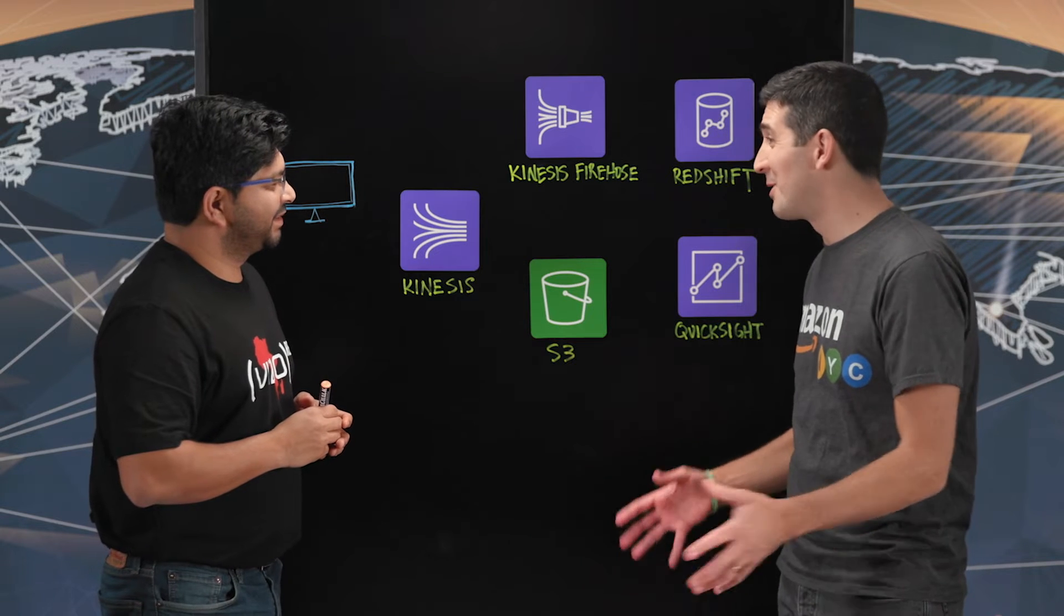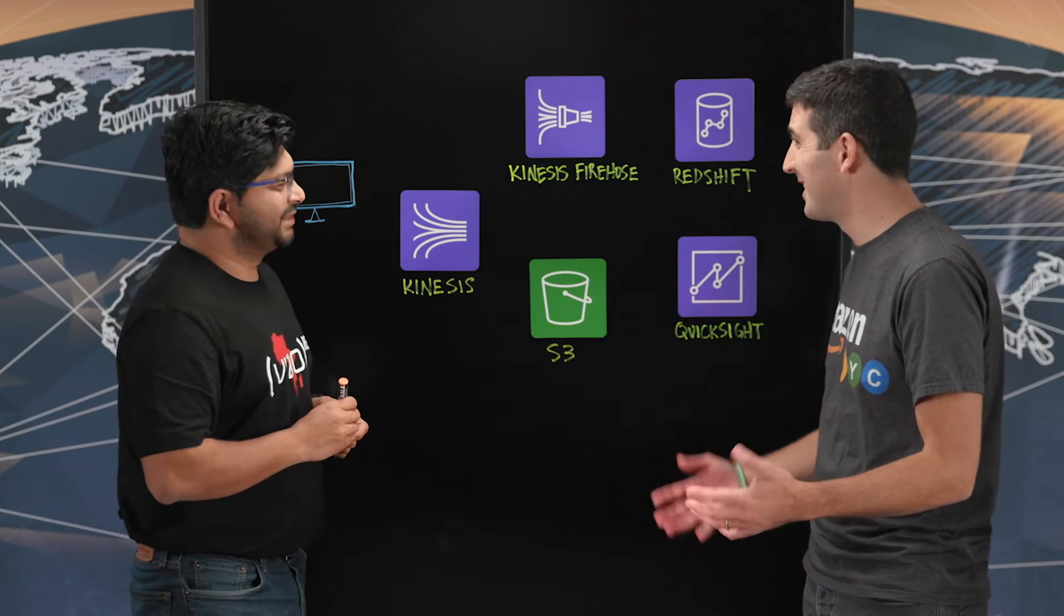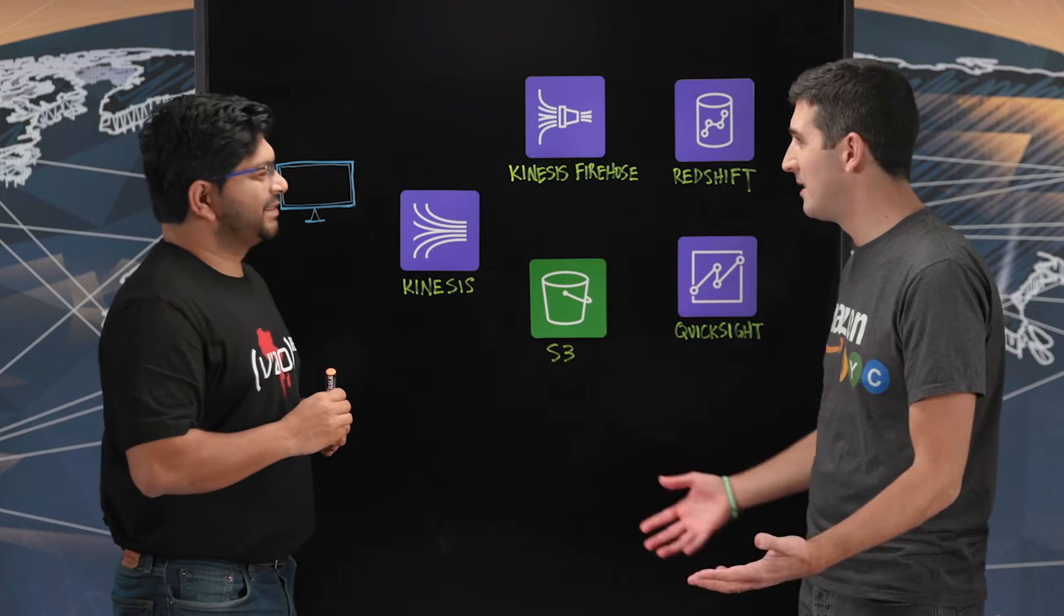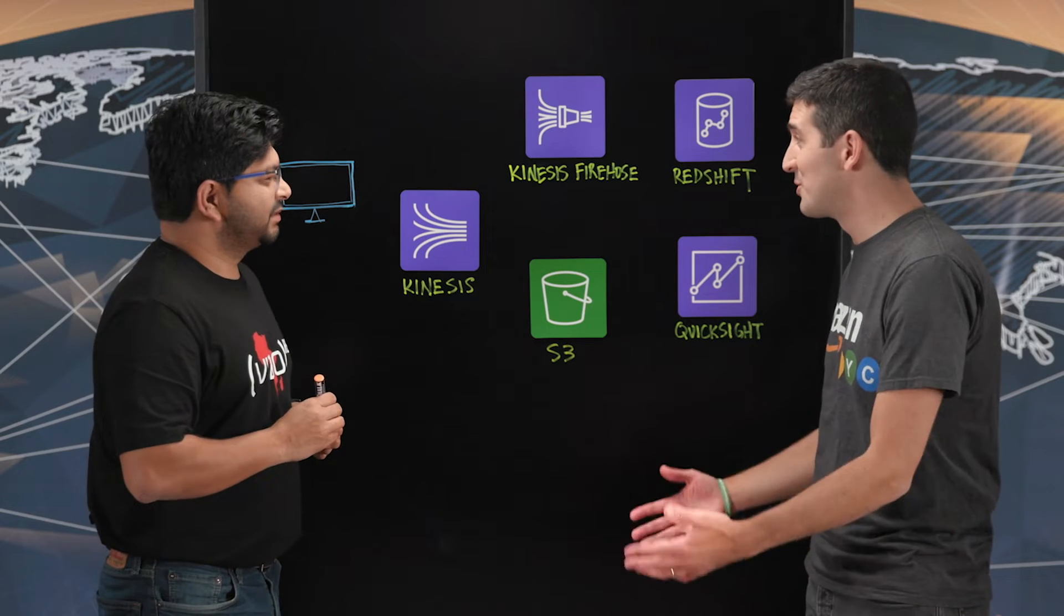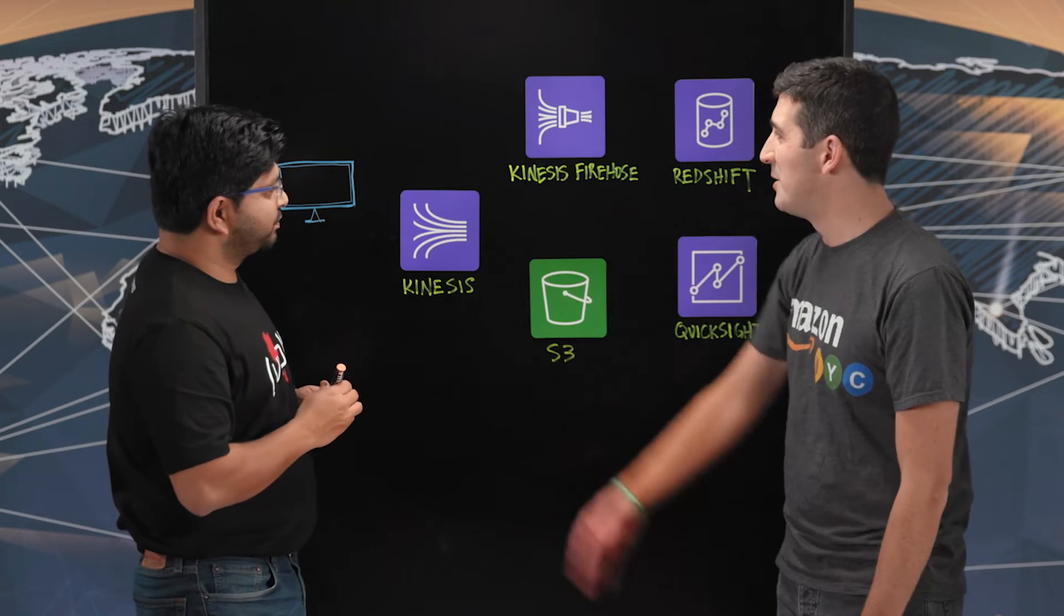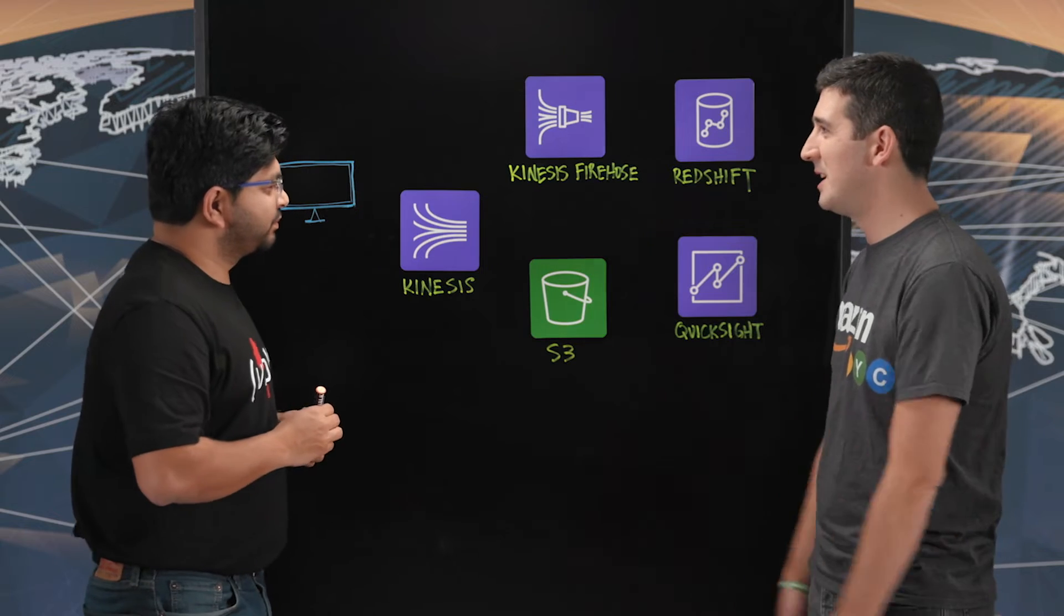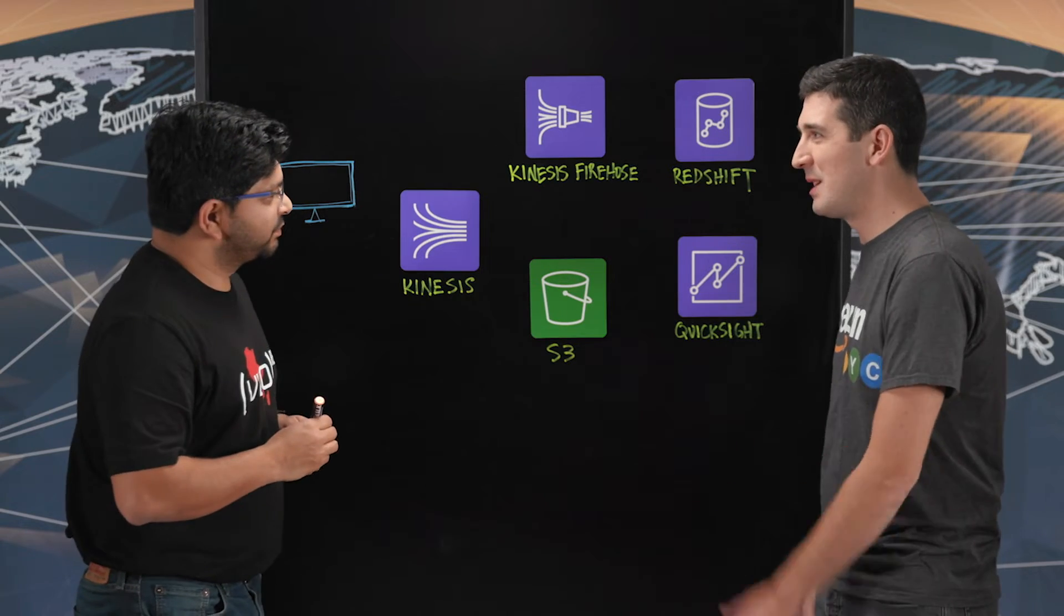Great. So these TVs are not the TVs that our parents had. They're smart. Like you said, they have a lot of data, a lot of telemetry. So I see we have a TV over here. Tell us about how you're using that TV data with AWS.